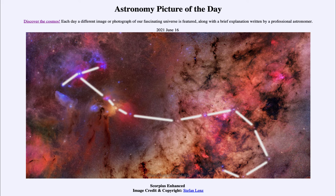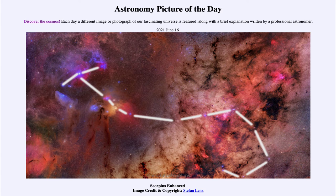We see all three types here in the constellation of Scorpius. The red color of emission nebulae is caused by the emission from hydrogen gas, which causes it to glow. The hot stars will excite the gas and cause it to glow, and hydrogen when excited will give off a distinct red color.